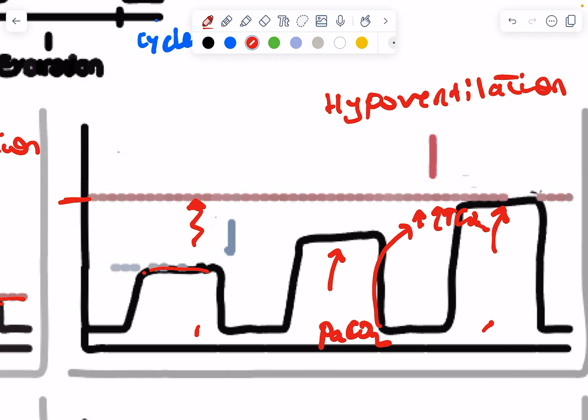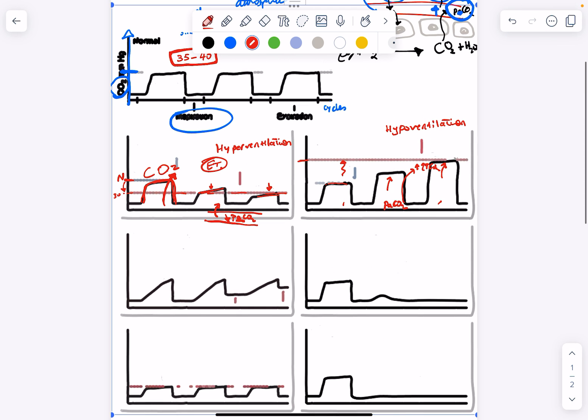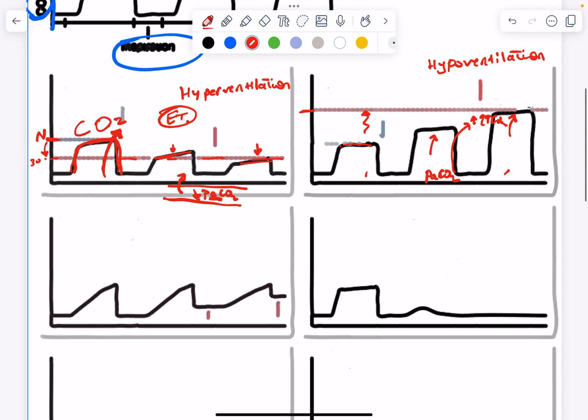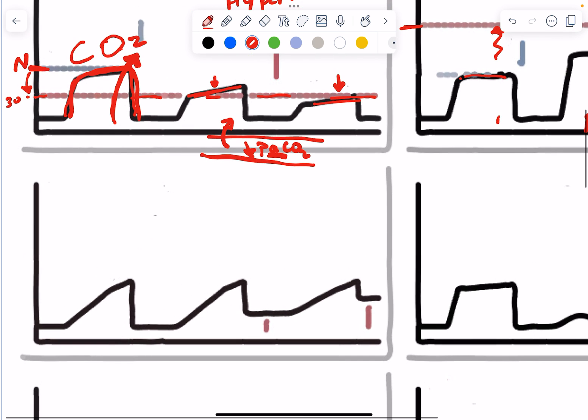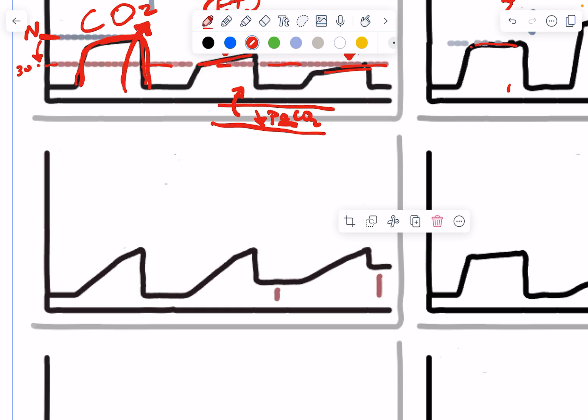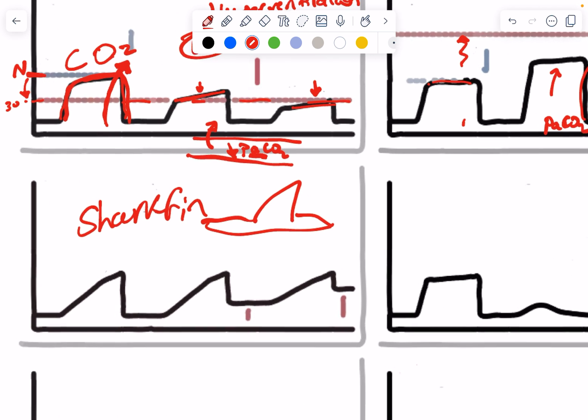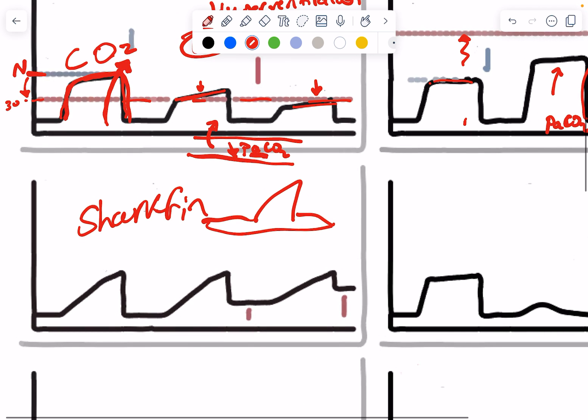Now, let's take a look at another waveform. Take a look at this. Oh, my God, what's going on? The waveform is no longer square. The waveform is called a shark fin appearance, like this shark fin.